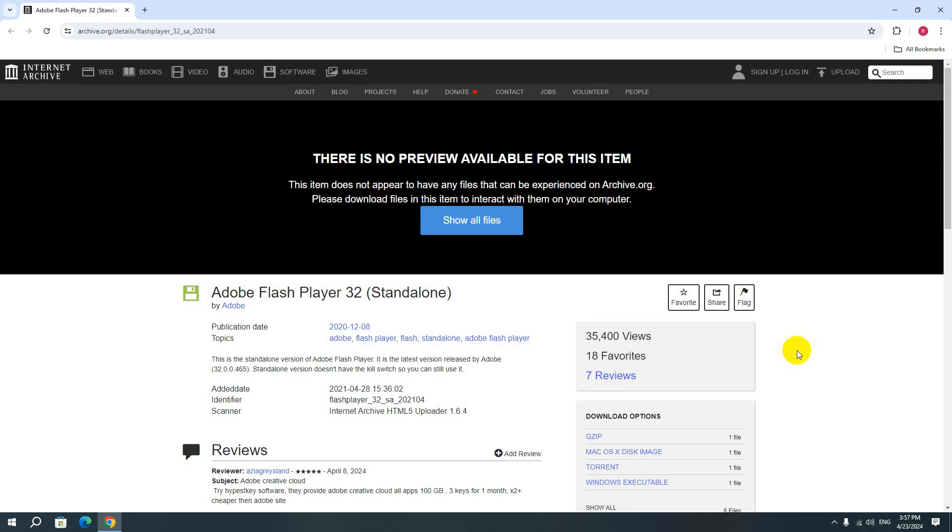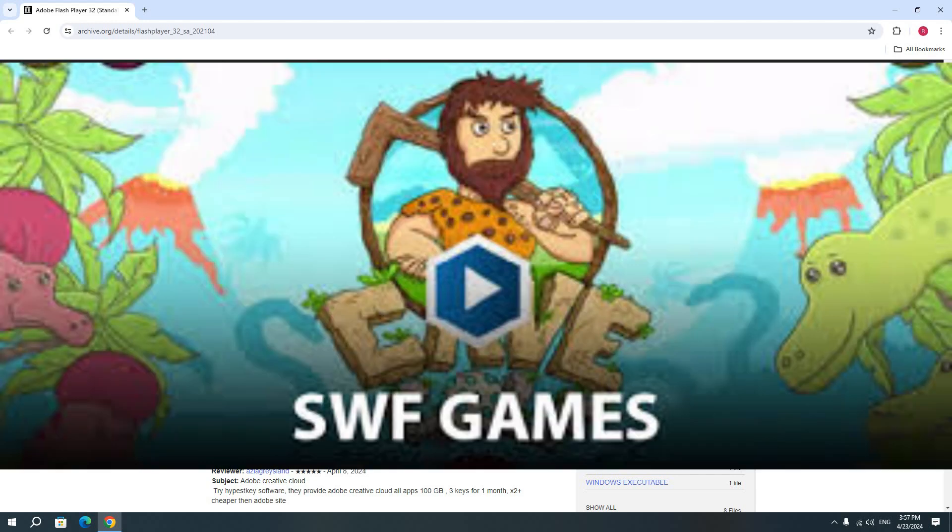Hello everyone, welcome back to Kmayo ITM official channel. In this video tutorial, I'm going to tell you how to play any flash game, SWF game, or any game.